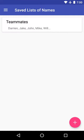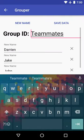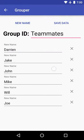Now we have, right here you can see, a group called teammates. And we have at least five members: Darian, Jake, John, Mike, and Will. We can go back in and look at it and see everything we had right there. Let's go back.